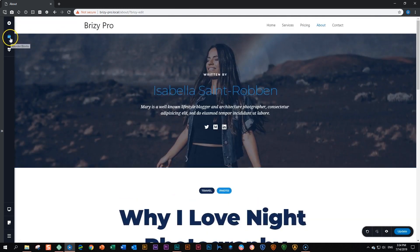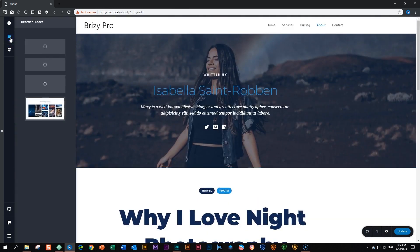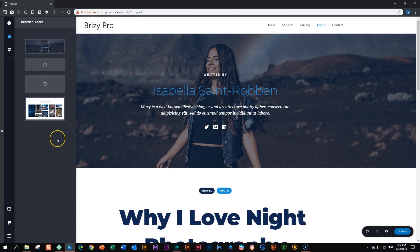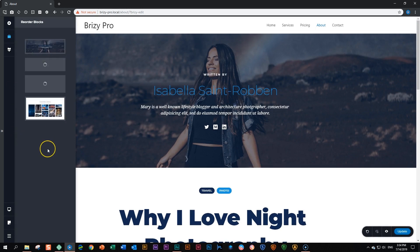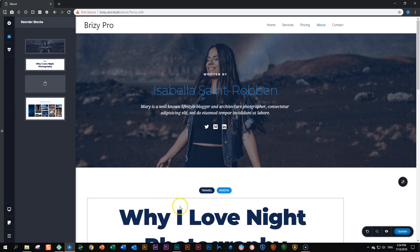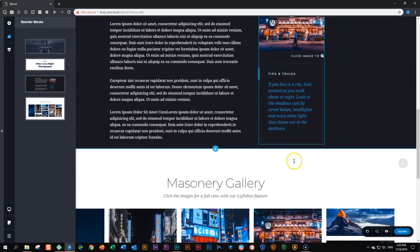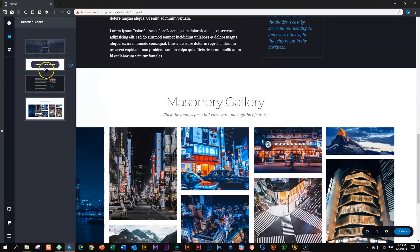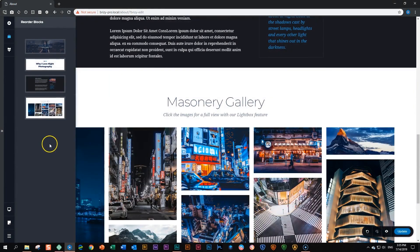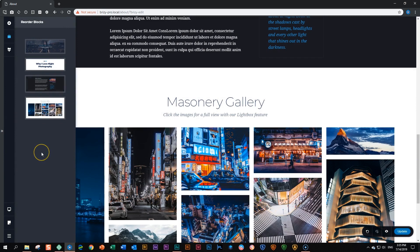Now, if we click here on reorder blocks, you will see that these four blocks appear here. And when you see that spinning circle, it means that Brizzy is generating a thumbnail from it. Because there's a little bit more content in these two blocks, it will maybe take a little bit longer. And now you can see very clearly it's a very nice visual way to see how your website looks.